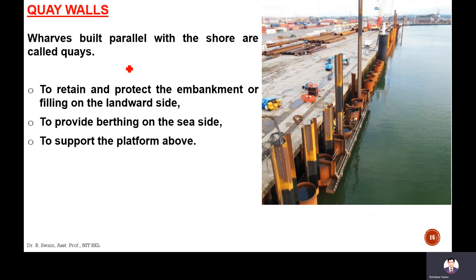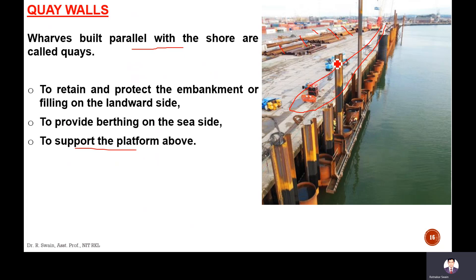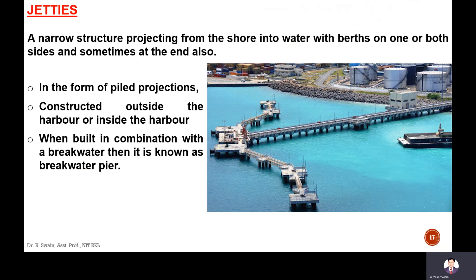The quay is built parallel to the shoreline — like here, parallel to the shoreline — to retain and protect the shore embankment and to support the platform above. Operation-wise and construction-wise, quays and wharves are the same; only the location differs. Quays are long, narrow structures constructed along the shoreline. More or less both are the same — the quays are set only a little bit behind the position of the structure.